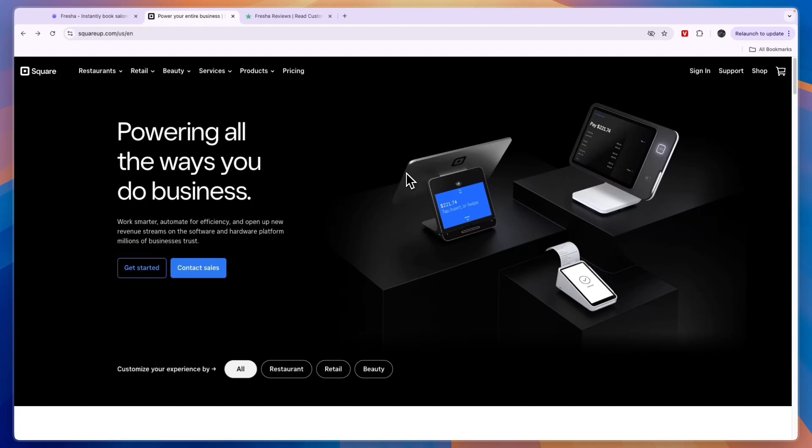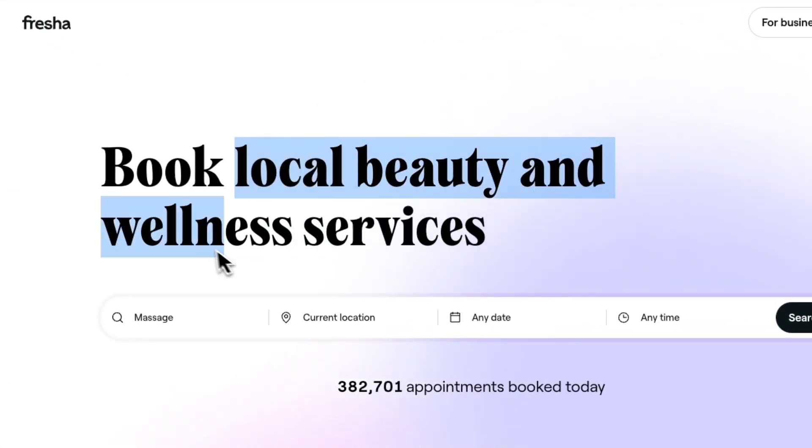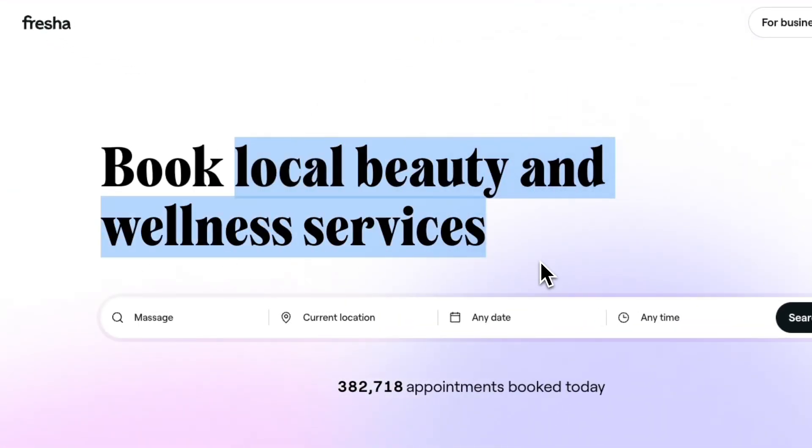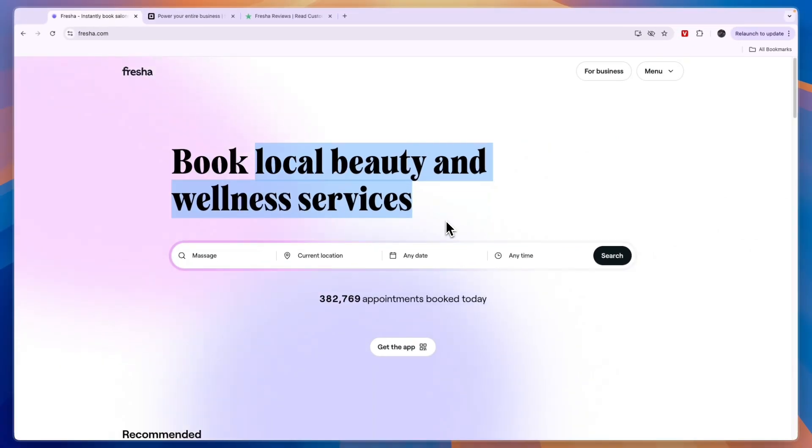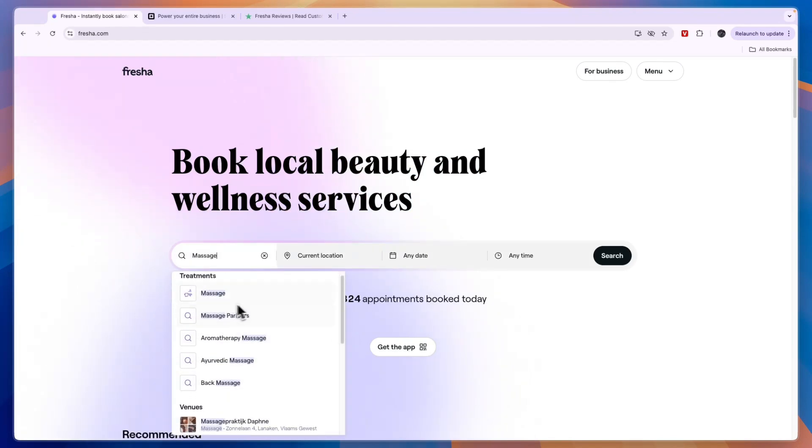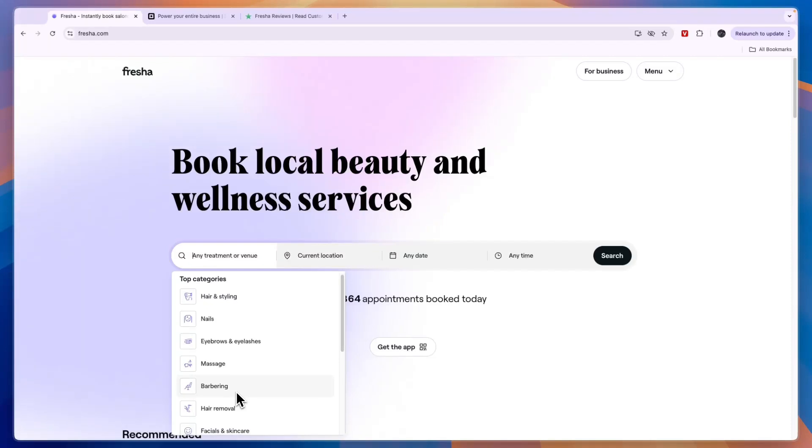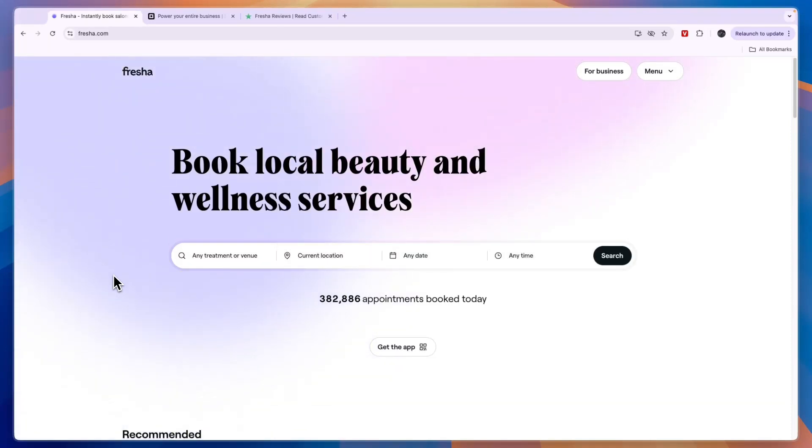Starting with Fresha, Fresha is specifically created for local beauty and wellness services. So if you have a service-based business that is in the industry of beauty or wellness, then Fresha is for you. You can see under their services right here they have massages and hair styling, nails, eyebrows, barbering, hair removal and more.